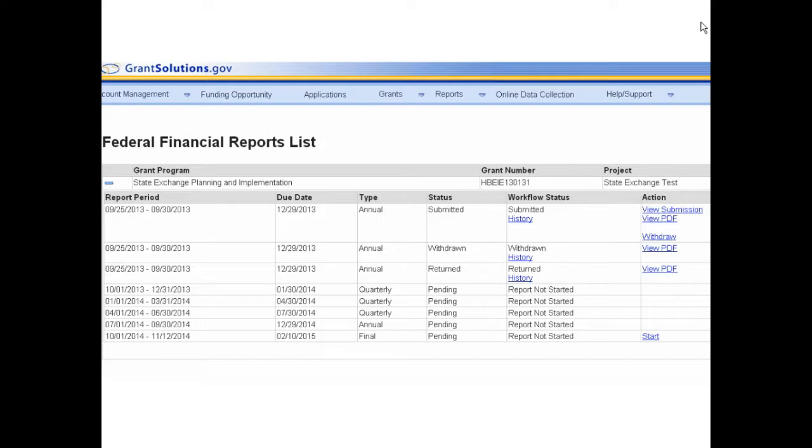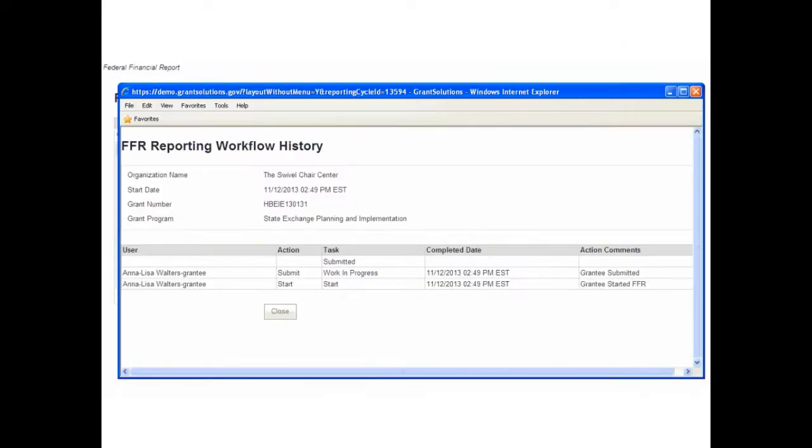From the Federal Financial Reports List screen, locate the desired report row. Click the History link from the Workflow Status column. The FFR Reporting Workflow History screen displays in a new window.